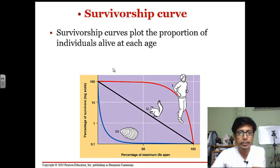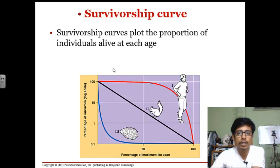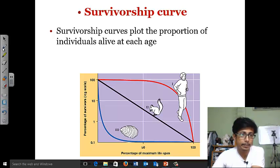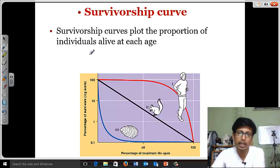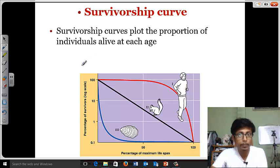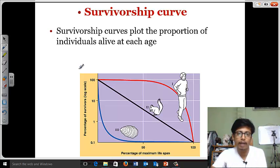Welcome back, friends. In this video tutorial, we will be talking about survivorship curves. So what is a survivorship curve? Survivorship curves are a plot of the proportion of individuals alive at each stage. That means, if we take individuals from different age groups, the amount from a population that will survive at different ages — if you plot them in a graph, that will be the survivorship curve.